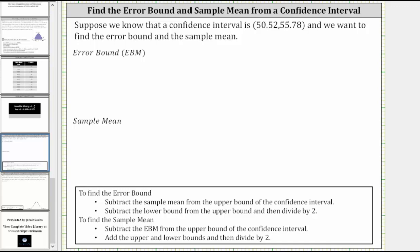In this example, we'll determine the error bound and the sample mean from a confidence interval. Suppose that we know a confidence interval is from 50.52 to 55.78, and we want to find the error bound and the sample mean.